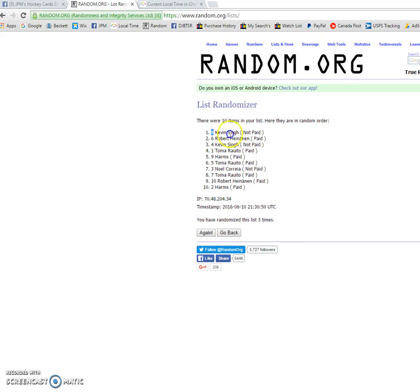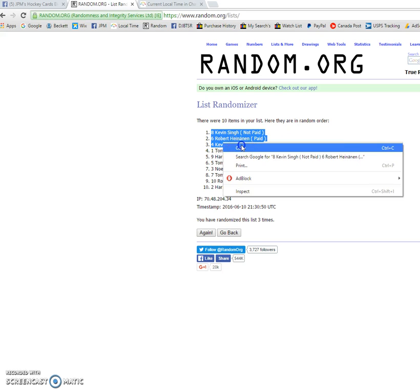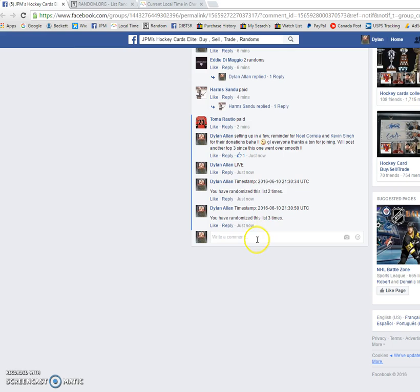And Kevin picks the spot, followed up by Robert. And then Kevin will get the last spot as well. So thanks again guys, I will be posting another top three. This one went over fairly well. And good luck into the main, everyone.